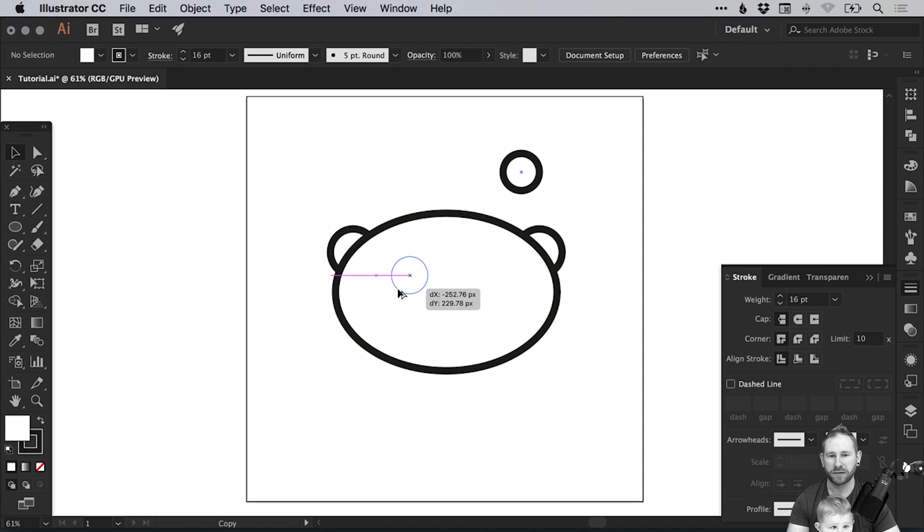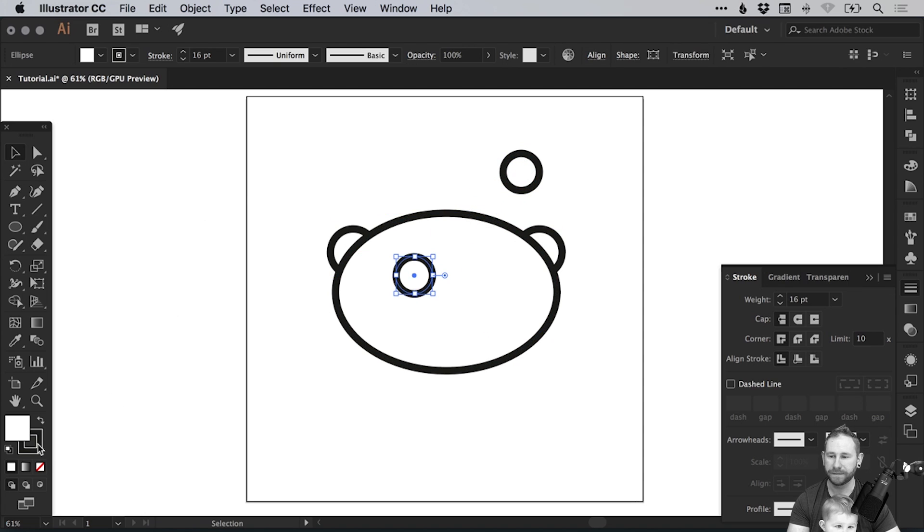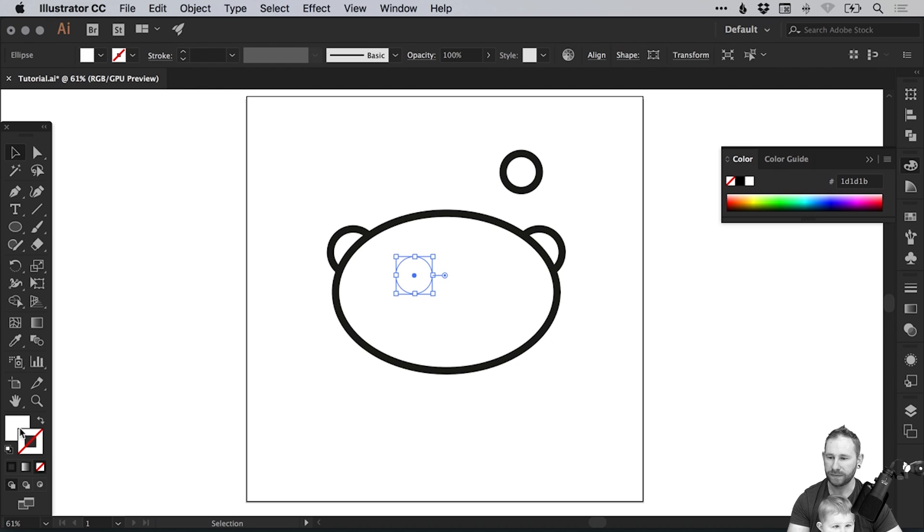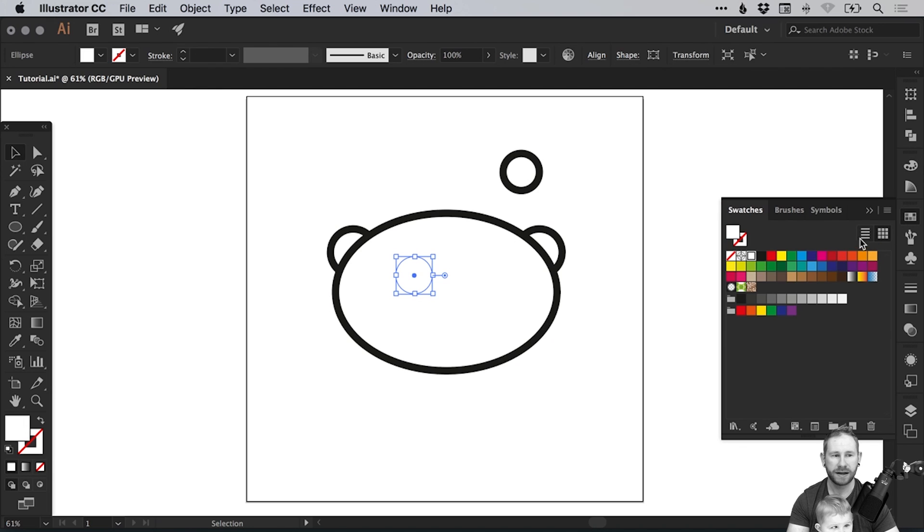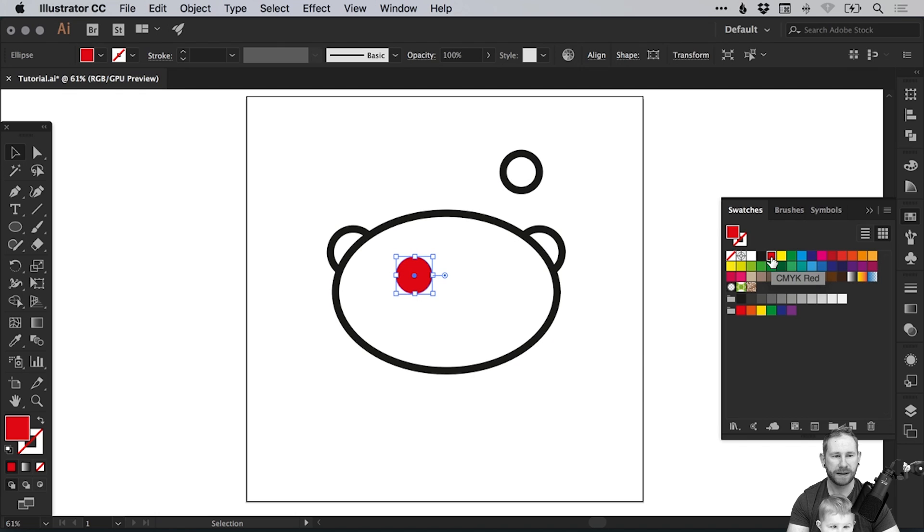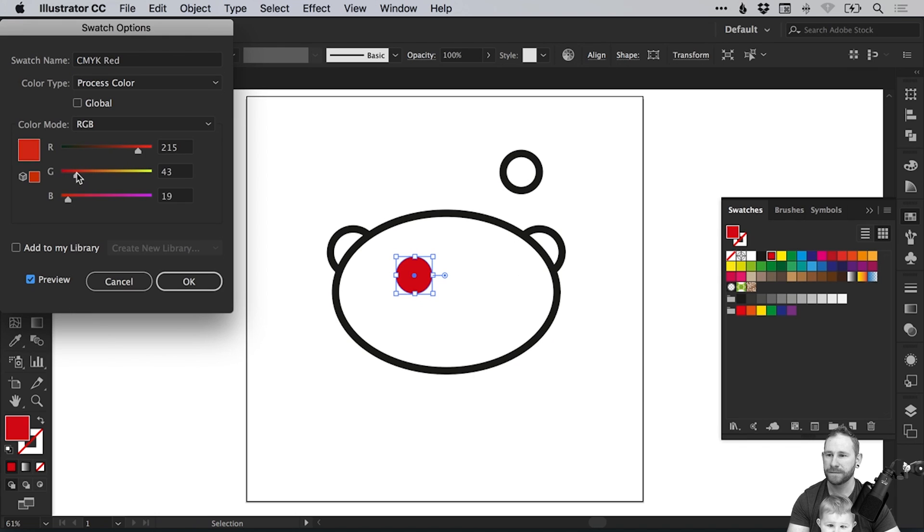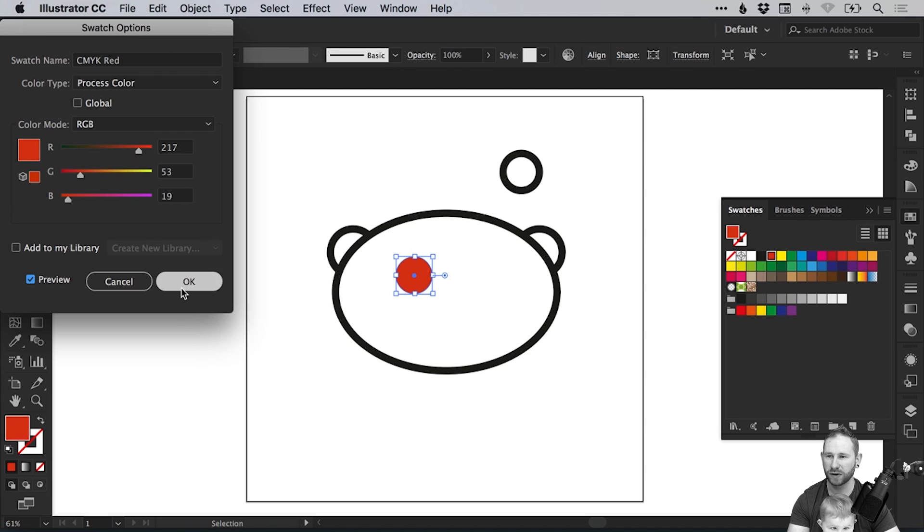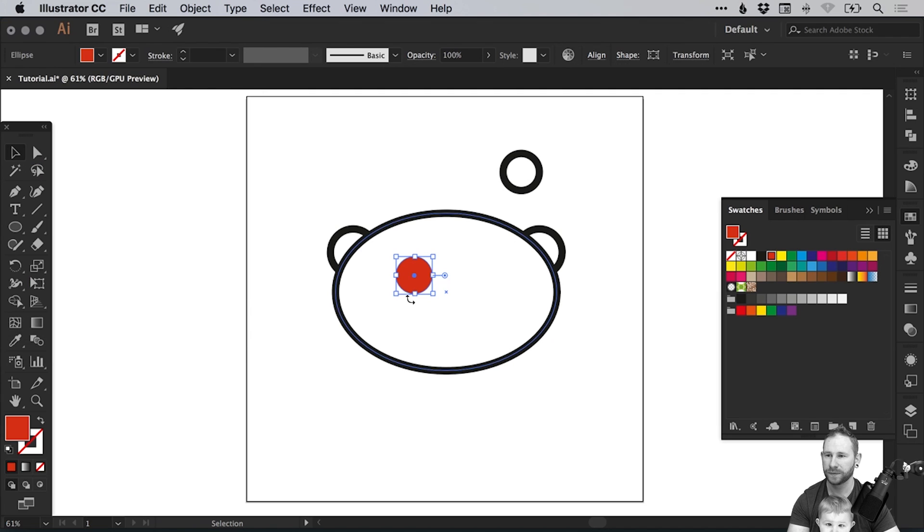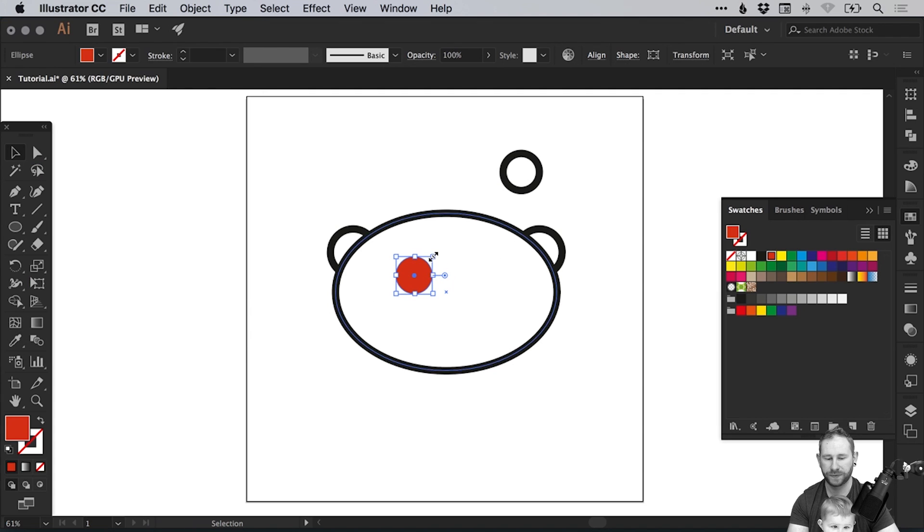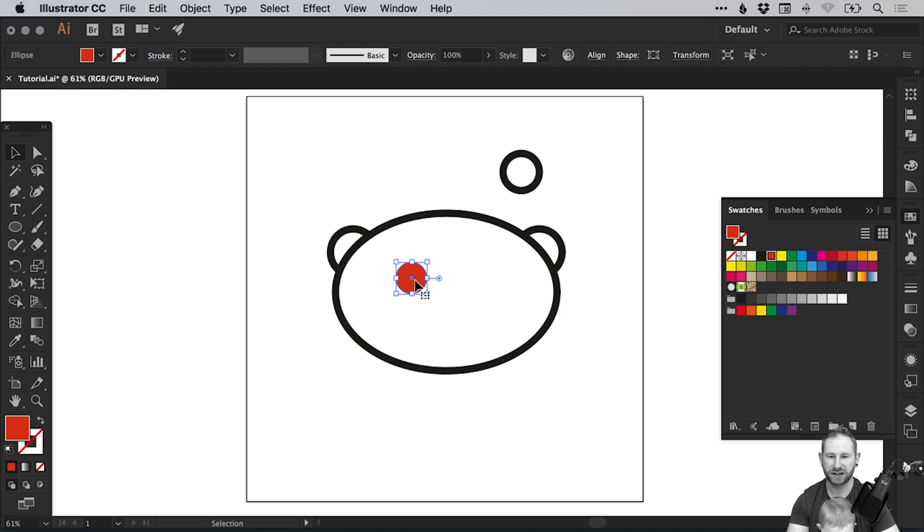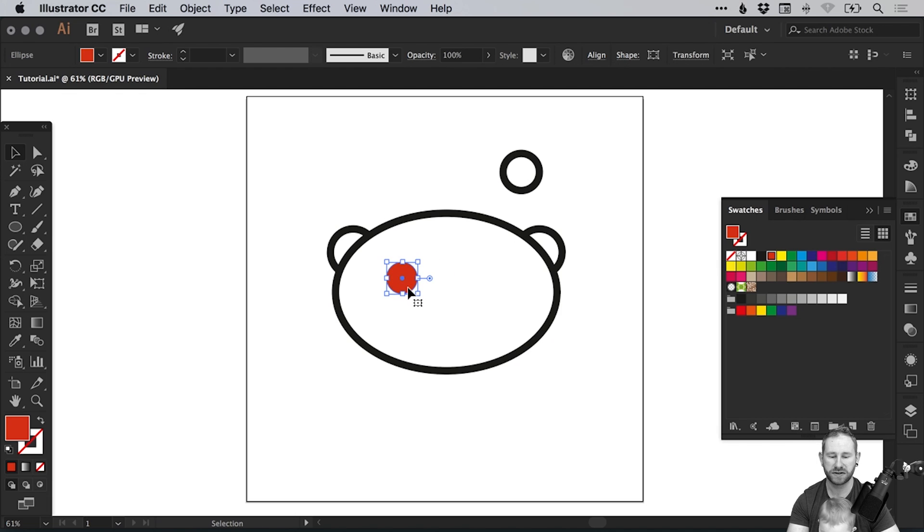Now for the eyes we can just drag this circle and hold alt, remove the stroke and give this a fill. So if I just double click on one of these swatches and then we can pick a suitable color, I think this is pretty close. And there we go, we've got one of the eyes and we can adjust the scaling again by holding shift and dragging from the corners.